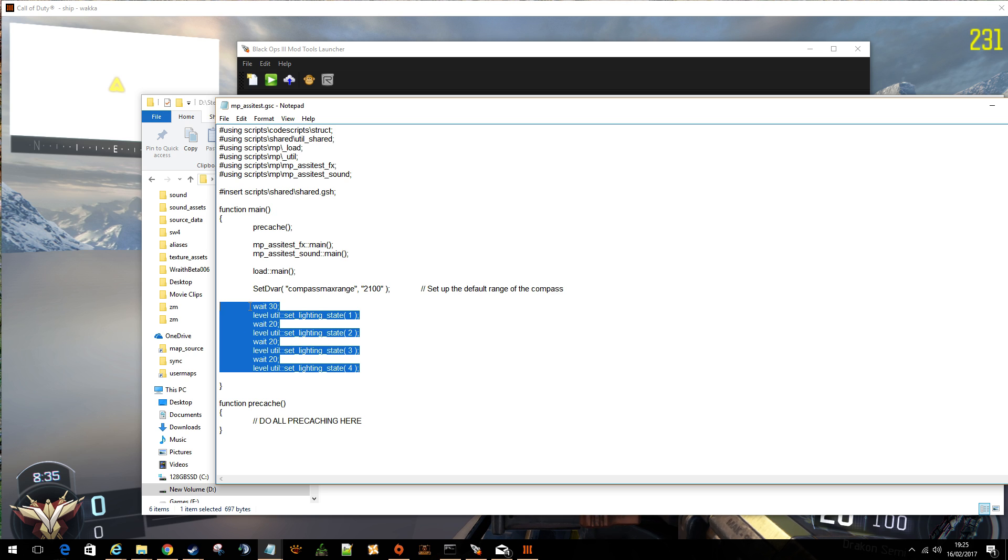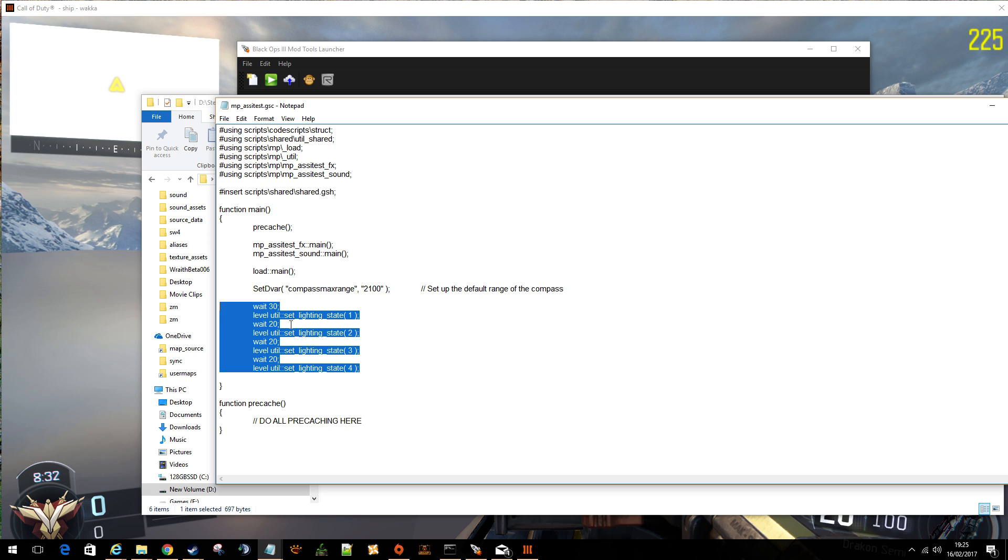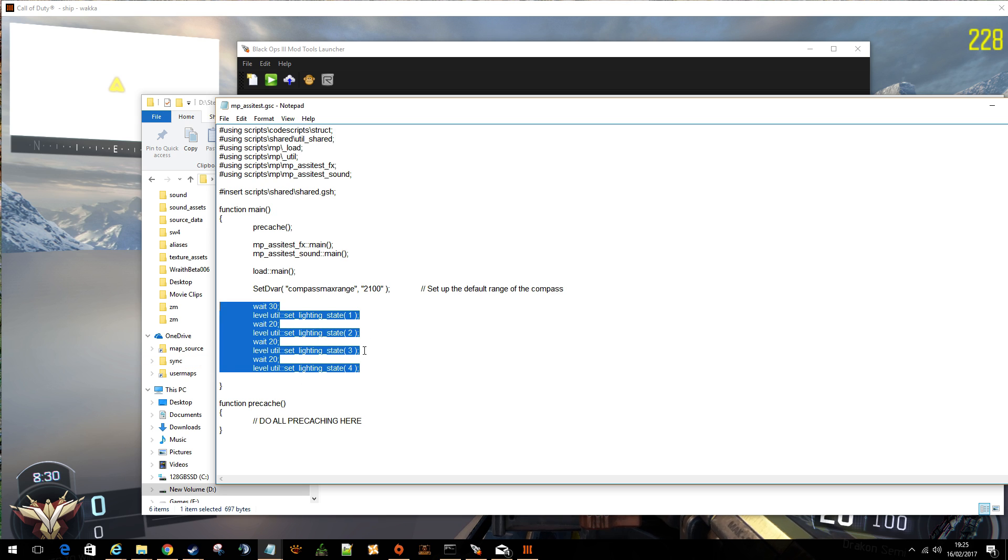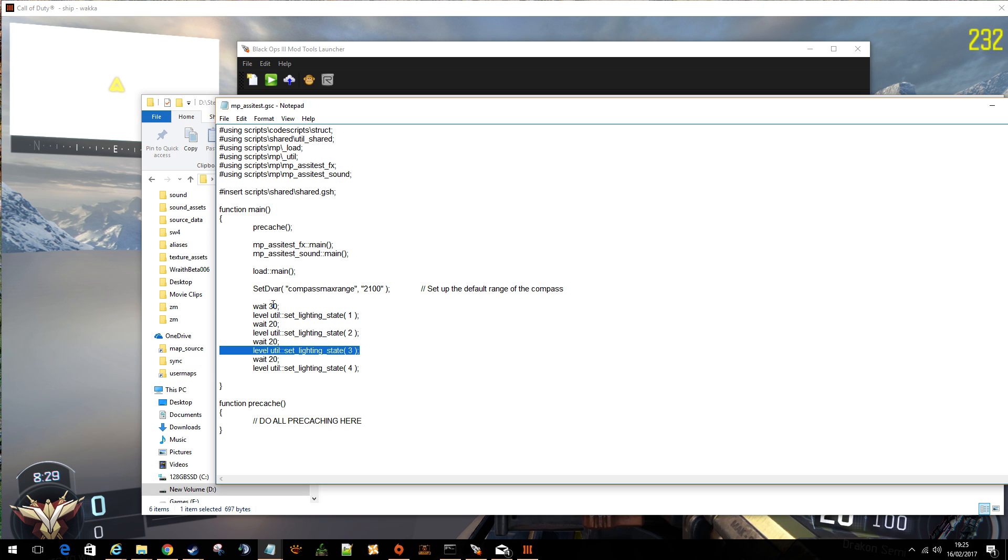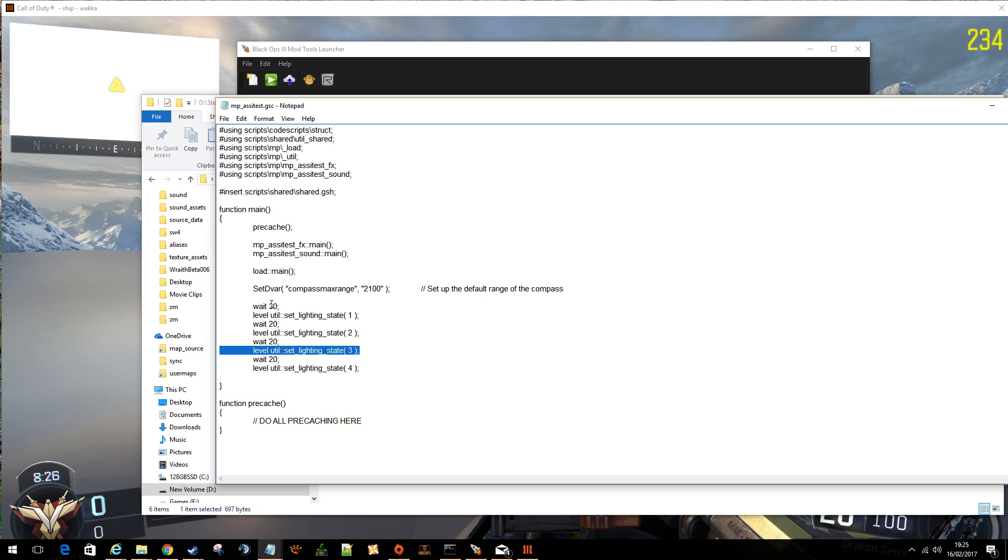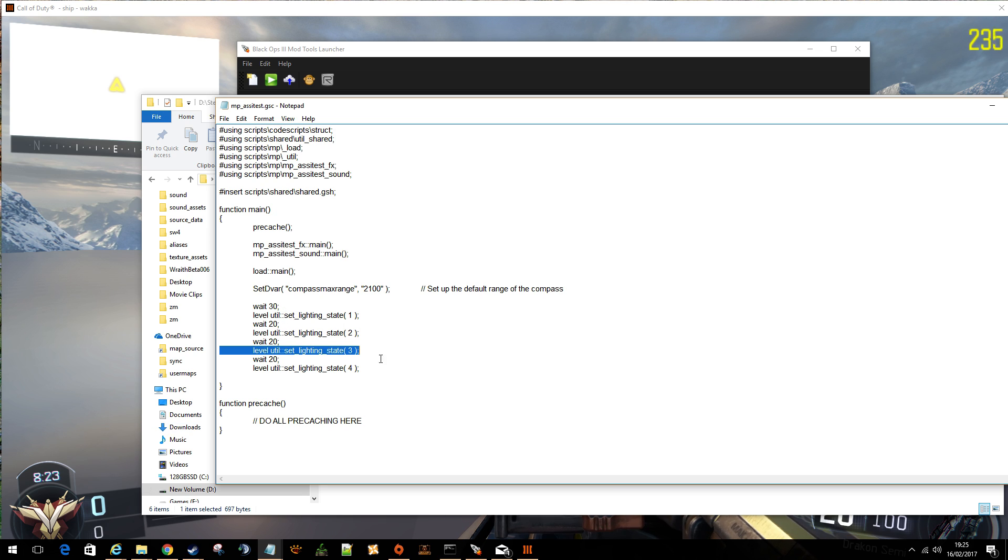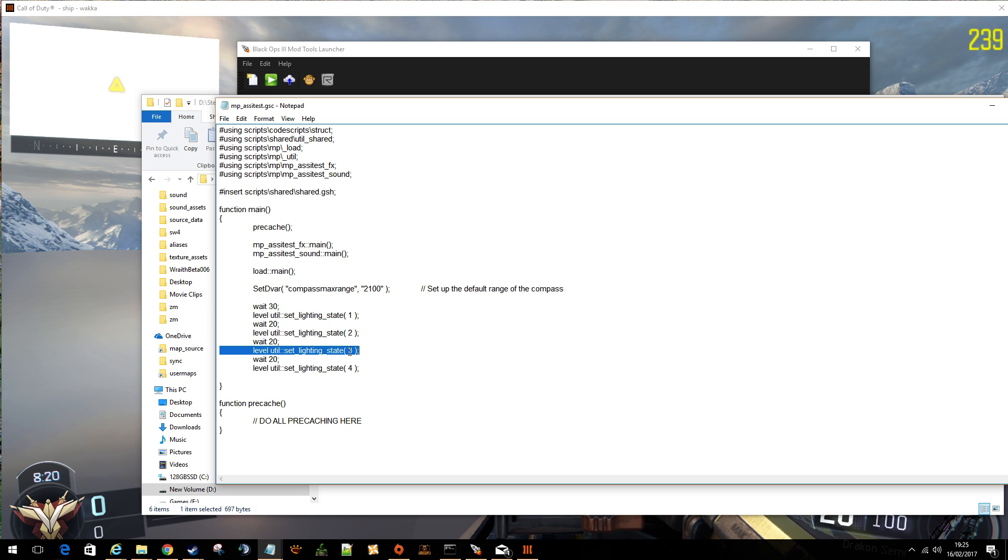call after 30 seconds, set the light state to this. After 20 more seconds, set the light state to this, and so on. So you would set it to the time that you want. So you've got to think how long an average round is. You could put this into a looped function, whatever you want to do.